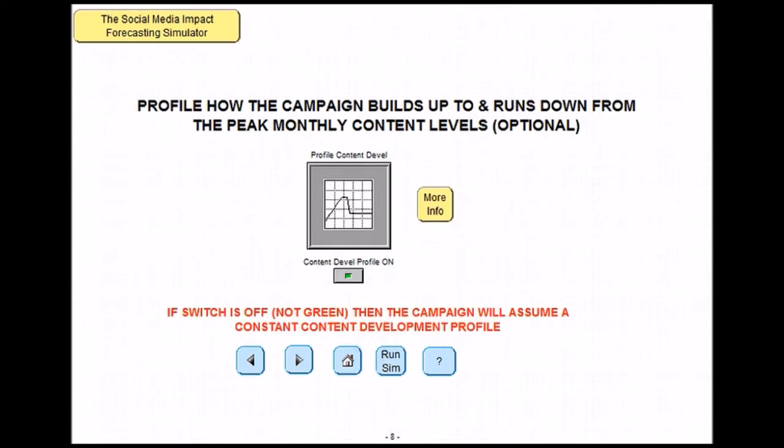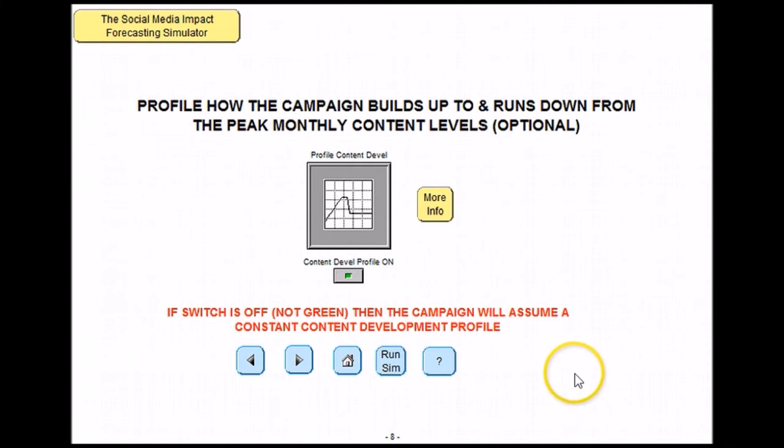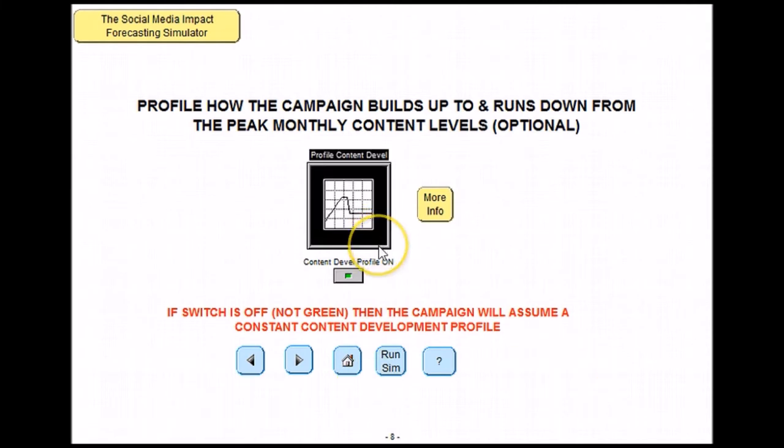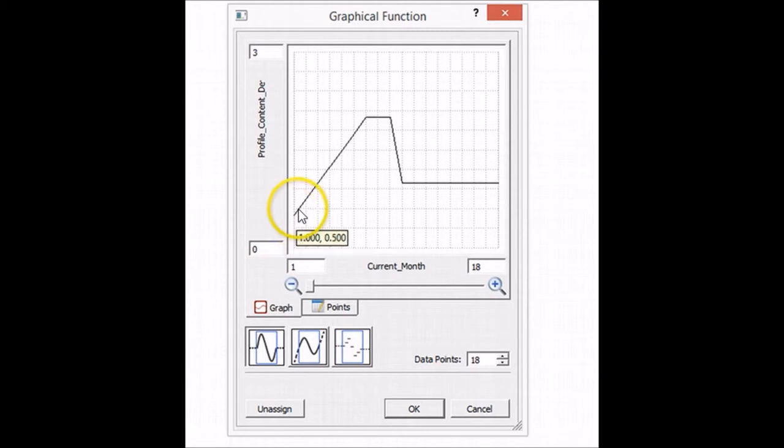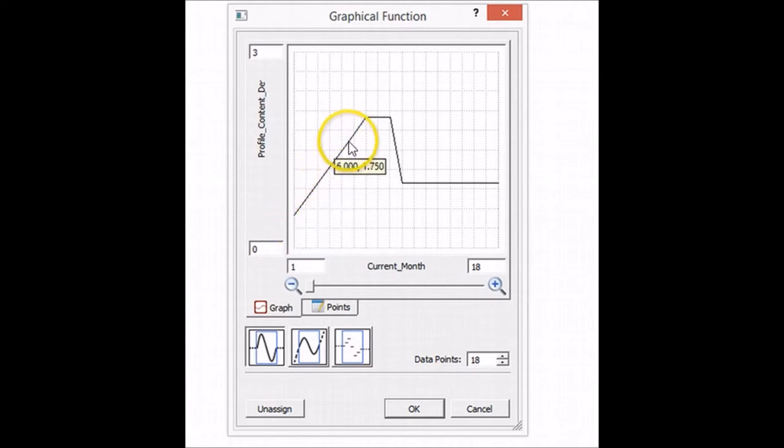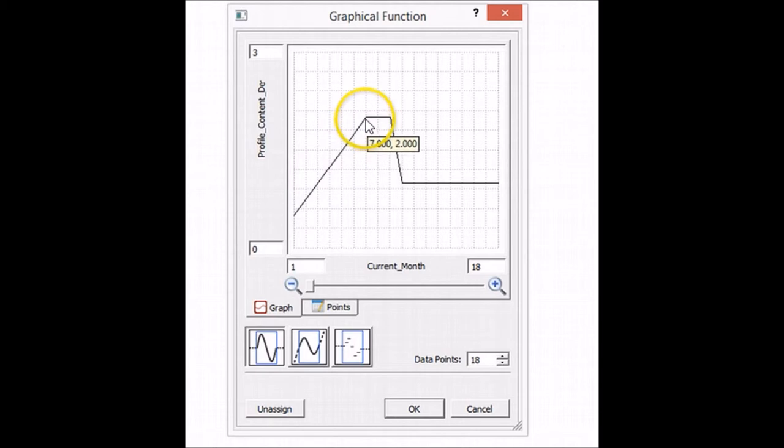You may decide to not push out the same amount of content every month, and may wish to put your own profile on it. This can be done by double clicking on the graph. In this instance you can see that we are going to allow the content to build up over a period of time, flatten off and then eventually go down.